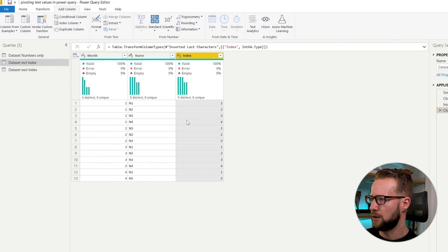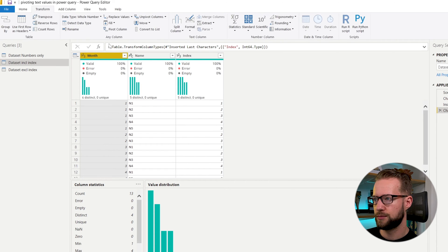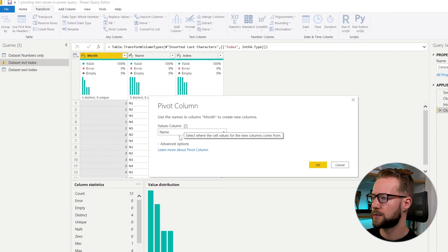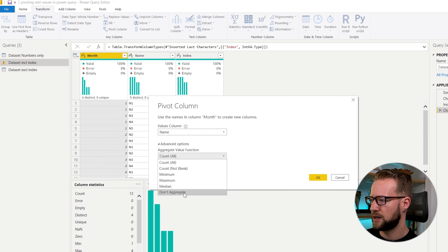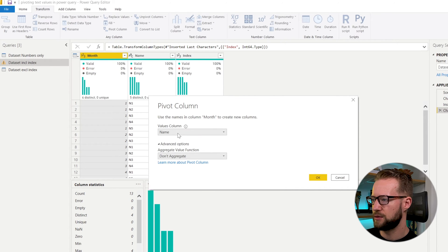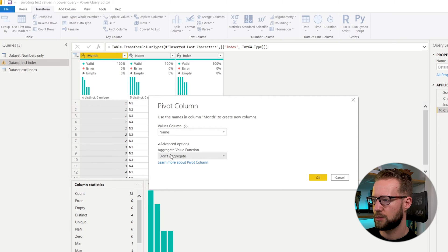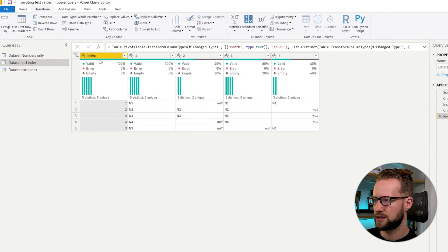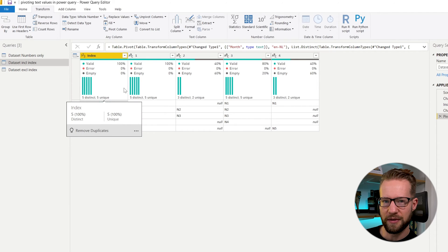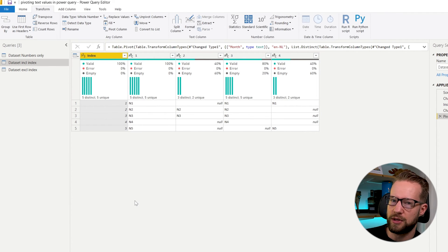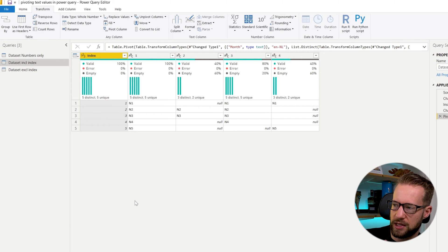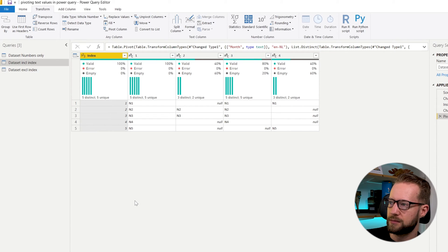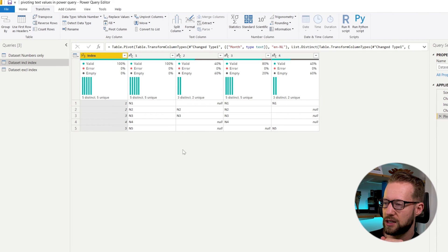And now if we want to pivot this, we could select the month again, go to transform, pivot column. And in the options here, I could say don't aggregate. And then still the values column is the name. But since I say don't aggregate and because I have an index column, you'll have the result that you need, because it now knows okay there is an index column which is going to represent each of the rows that we need. So that's already how we solve the first challenge.